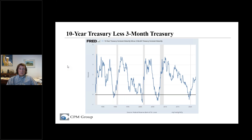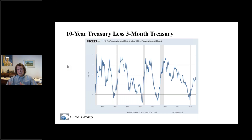Those of you who have seen these videos in the past know that CPM Group's projection has been for a possible recession around 2024, 2025, or 2026 — two to four years from now. That's a little bit far out for a yield curve inversion at this point.